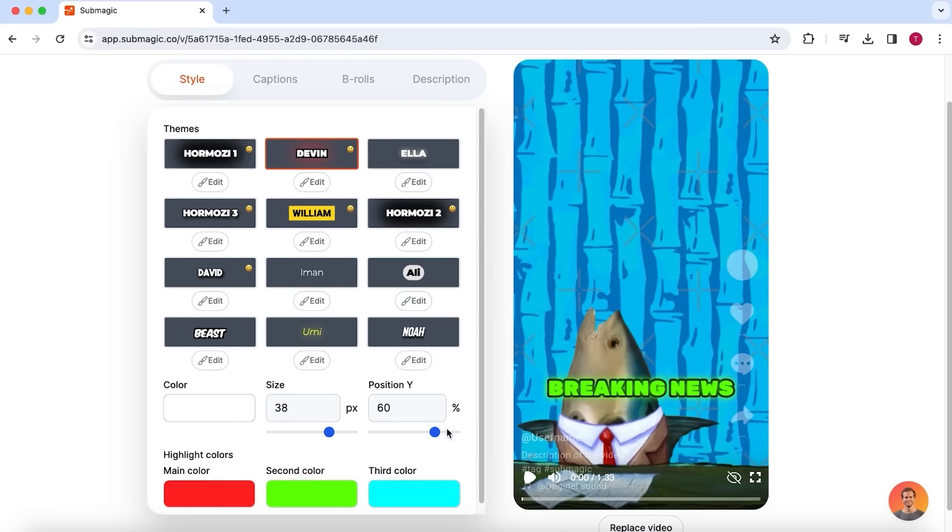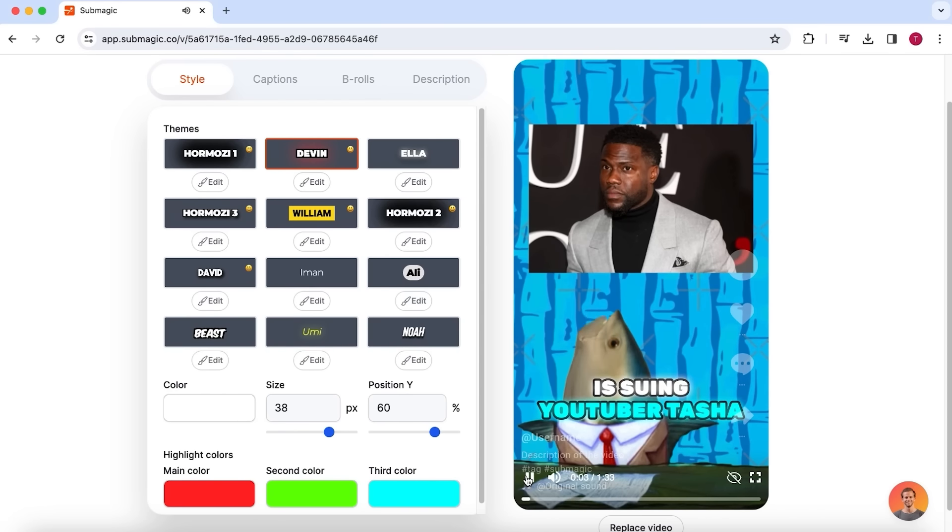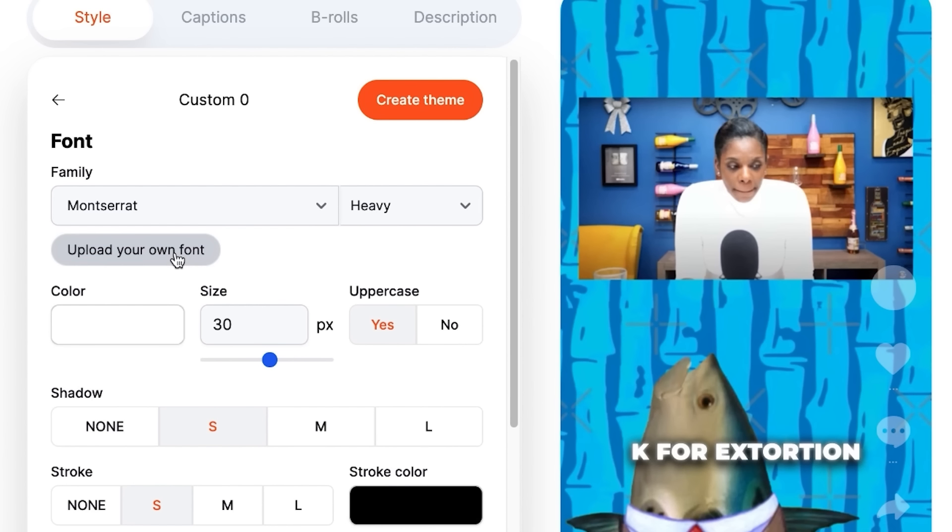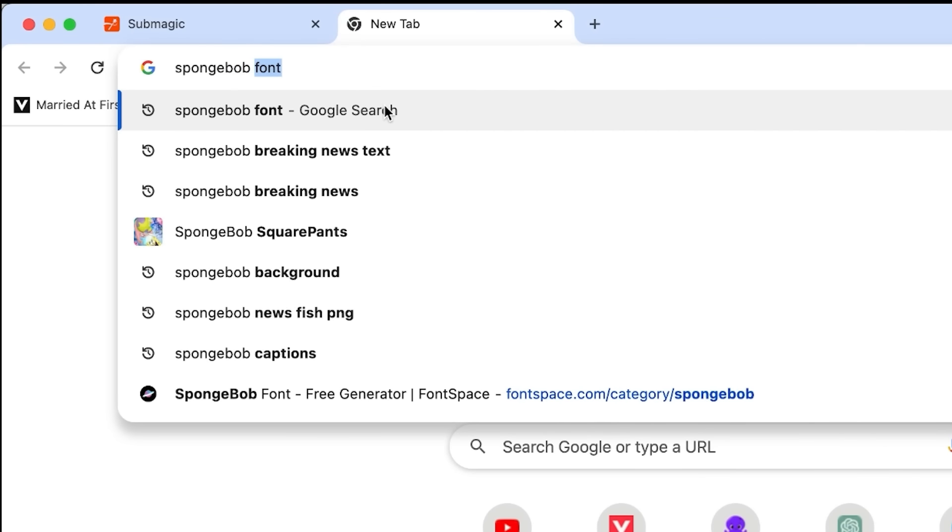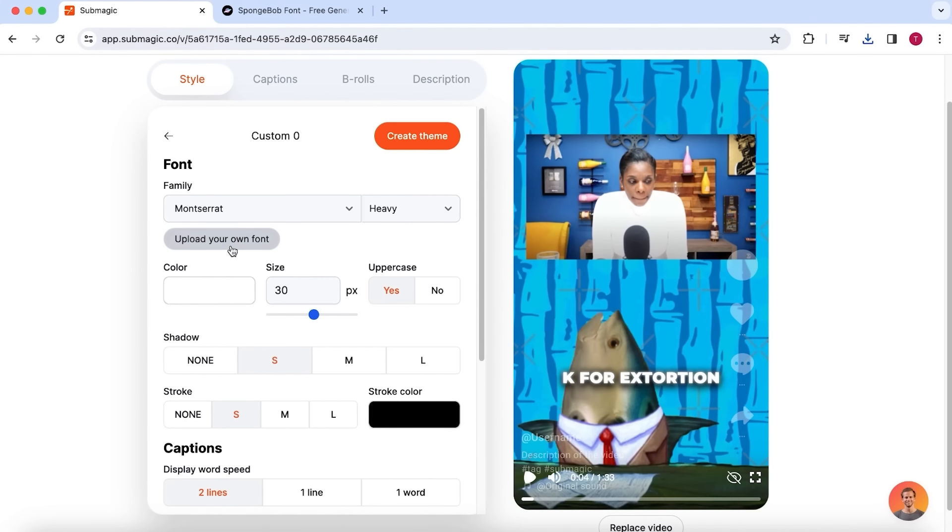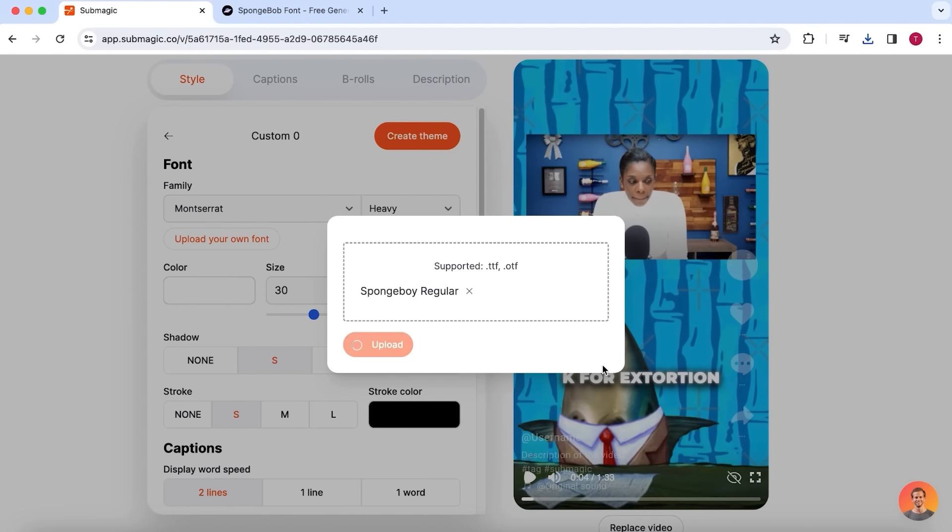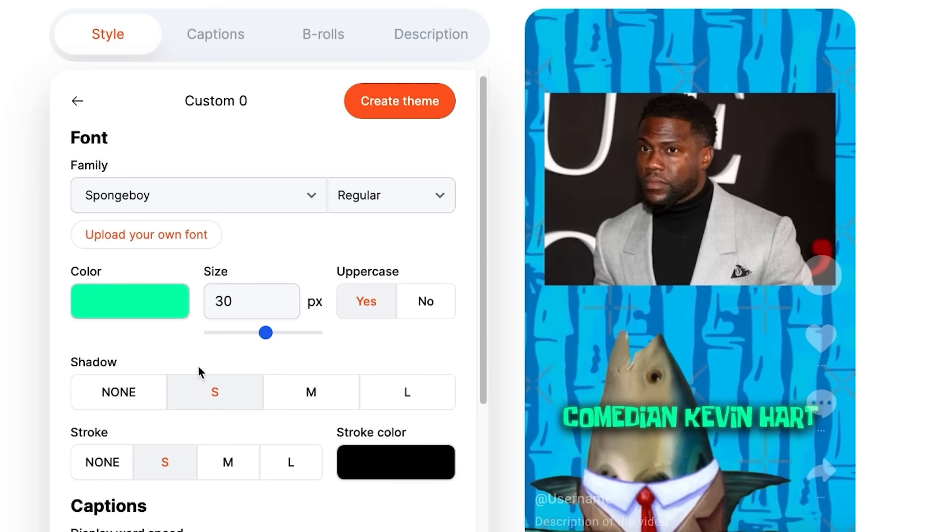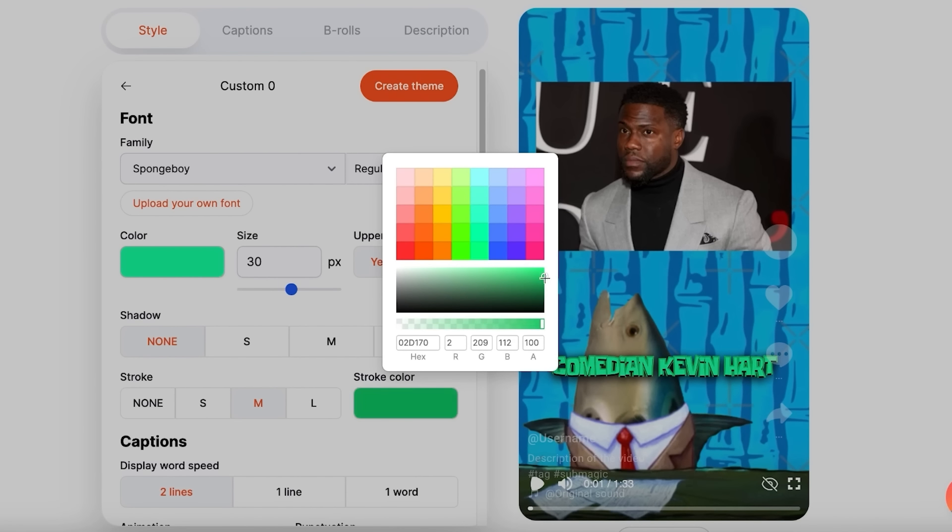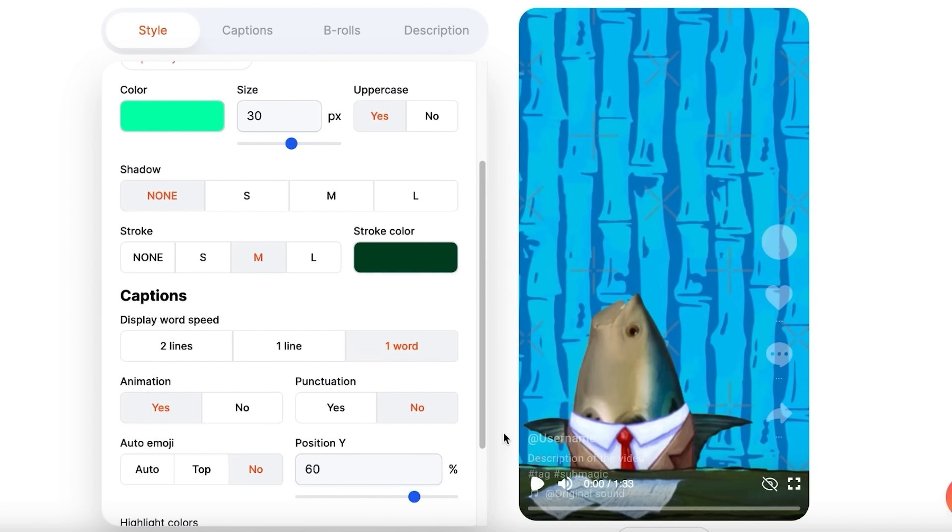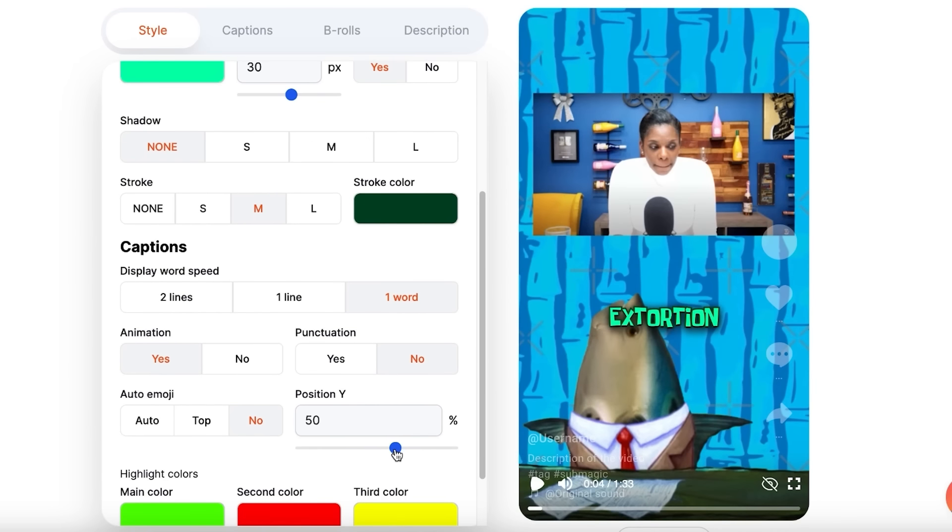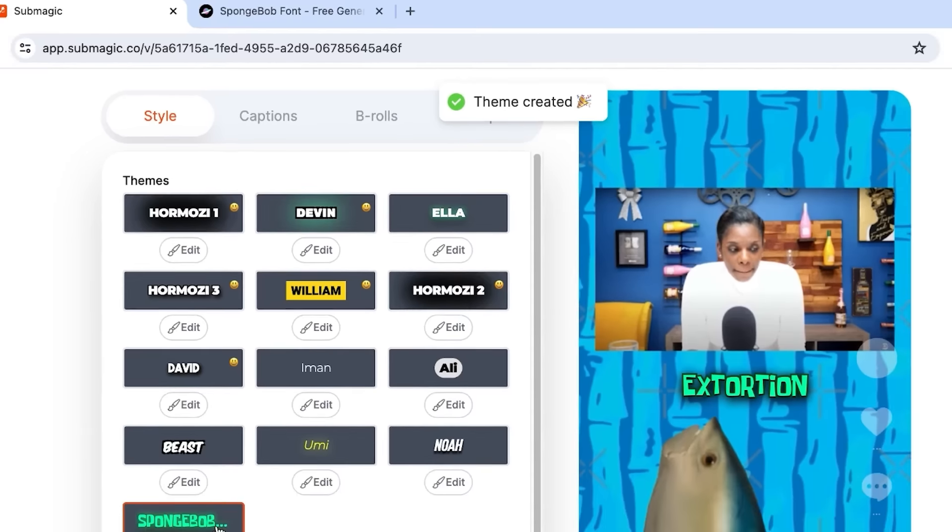And here you can then upload your own font. So I'm simply going to Google and search for SpongeBob font. This one looks about right. So let's download this one and go back to Submagic. I'm now going to select upload your own font and upload the font I just downloaded. That's beginning to look more like it. I'm also going to change the color to something that suits this font better. I will disable the shadow effect and put the stroke, which is the outline, to medium. I'm also going to change the stroke color to something that matches the green color of the captions a little bit better. Lastly, I will put the display of the words to one word. This will display the words one by one and place the captions a little bit more towards the center. Now let's give these caption settings a name and select create theme. And I'm done.